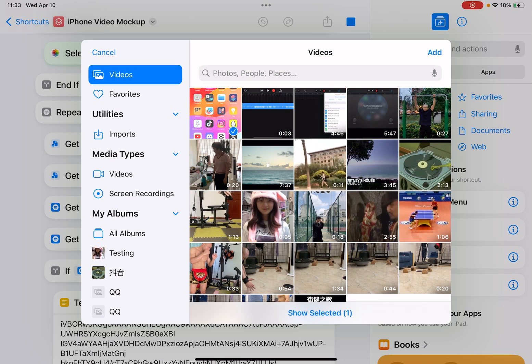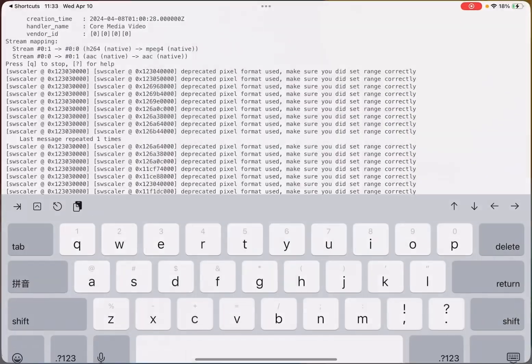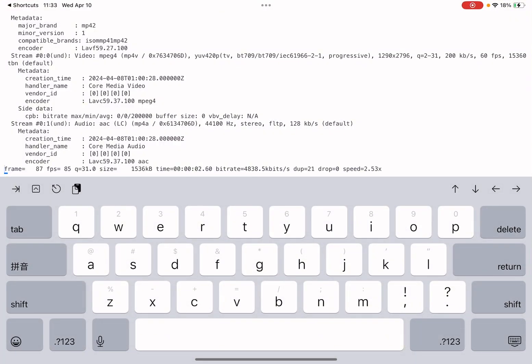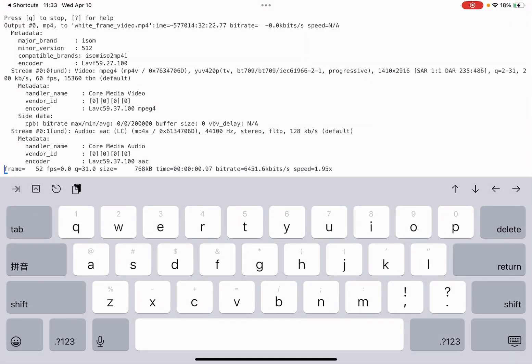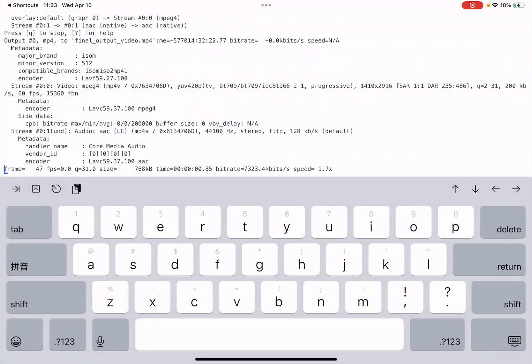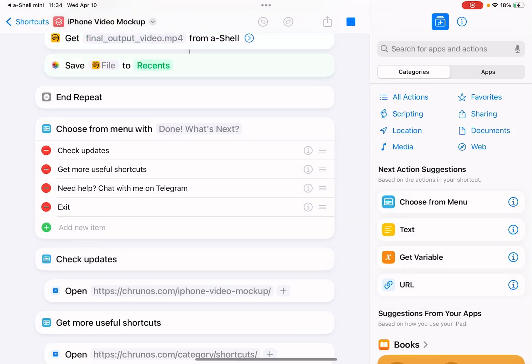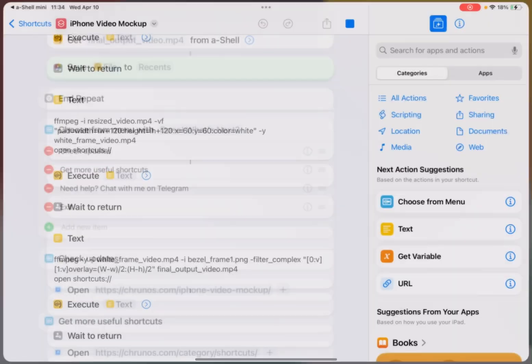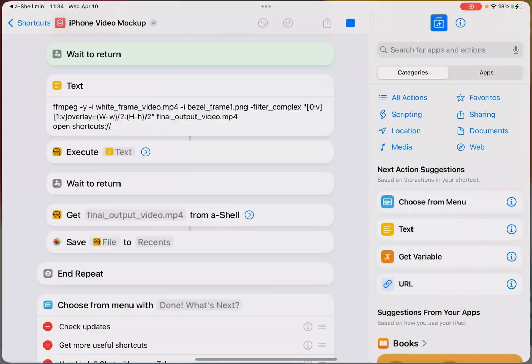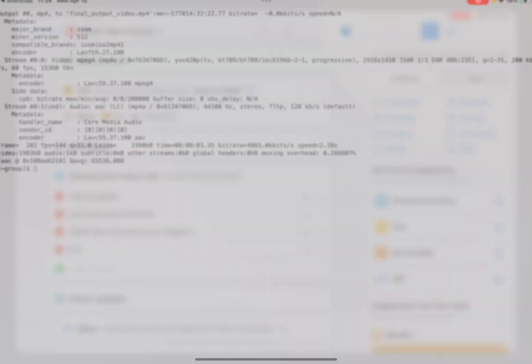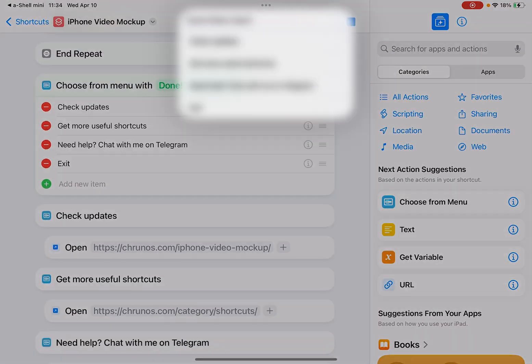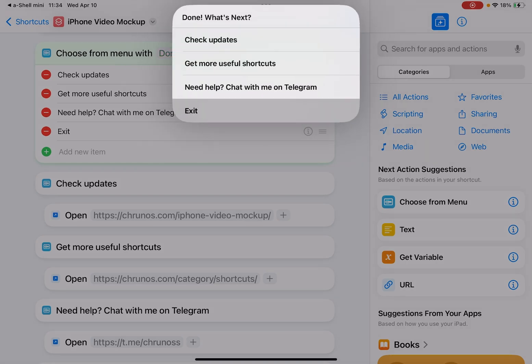Let me just select two videos, one landscape, one portrait mode. Tap Add. This will run it in the a-Shell app. It runs automatically. I didn't do anything. Okay, it's done.